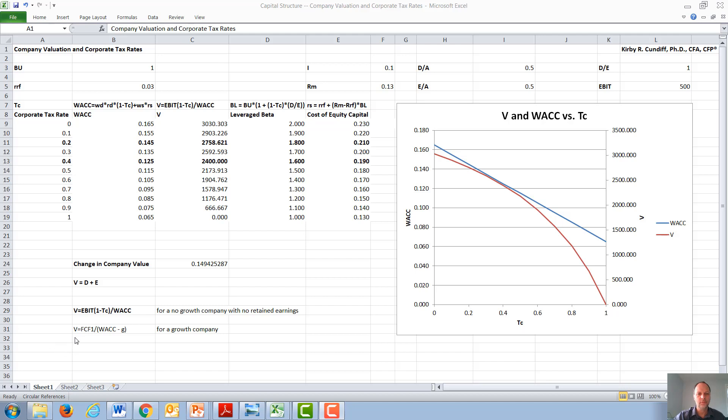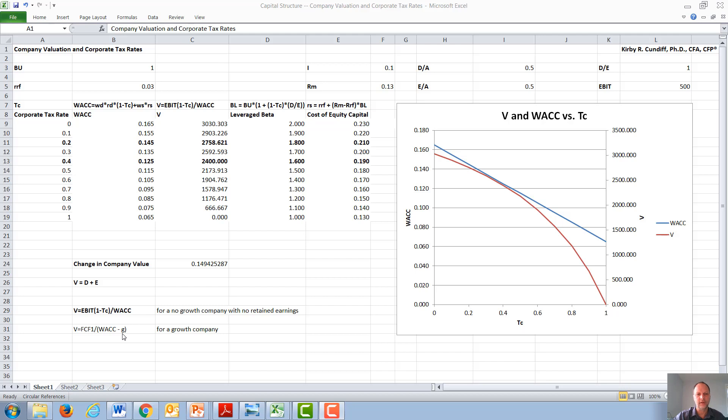In general, the value of a company is next year's free cash flow over the weighted average cost of capital minus the growth rate, where the total value of the company is its debt plus its equity. For simplicity, in our example, we'll consider the value of a company with no growth or no money reinvested in the company, instead all paid out to the stockholders, i.e. no retained earnings.